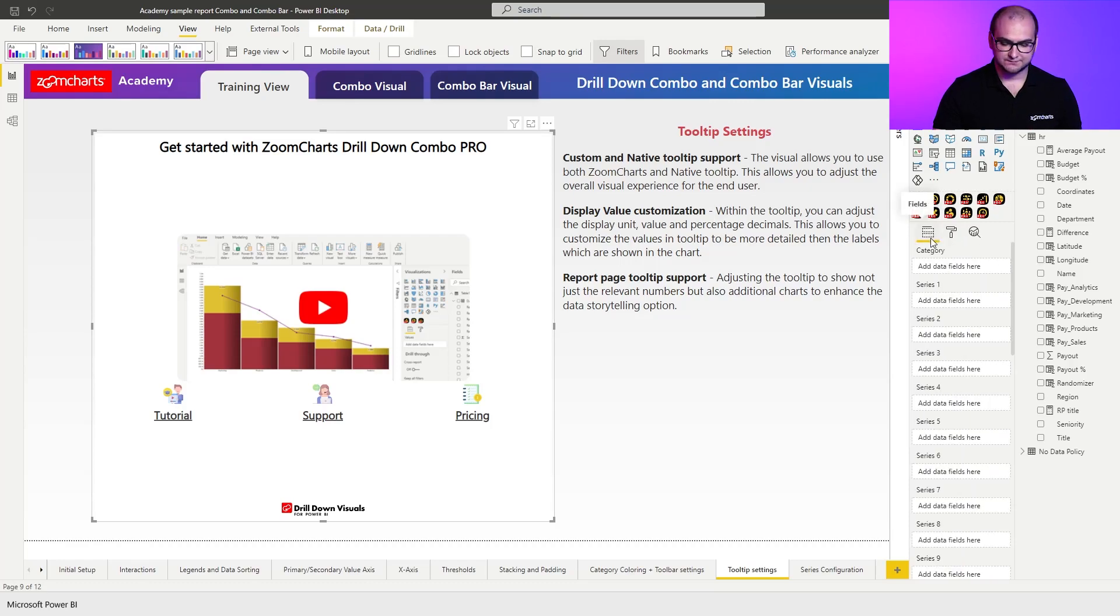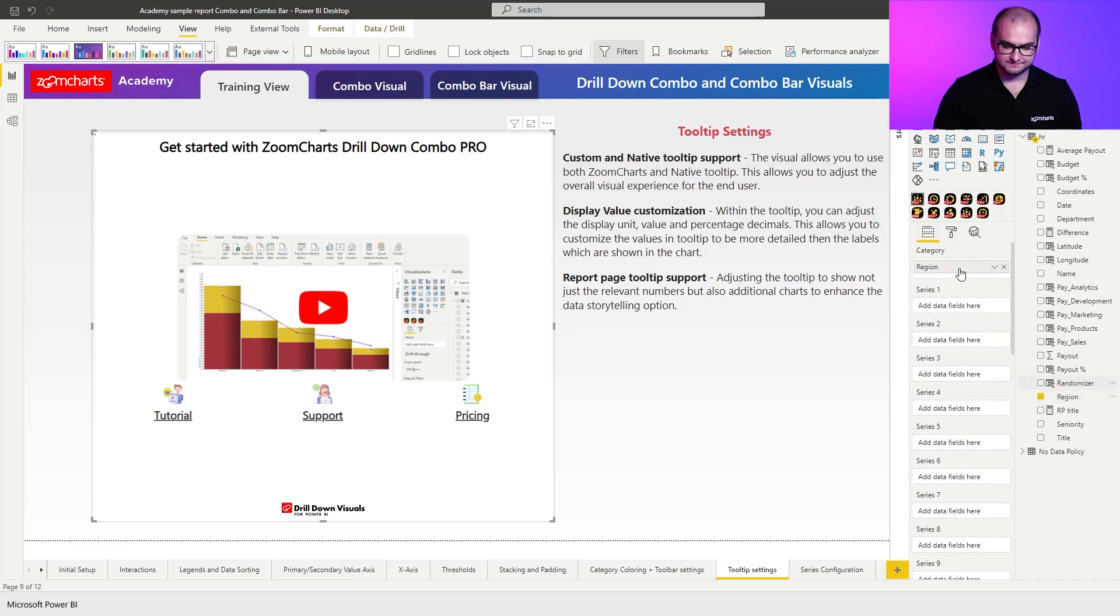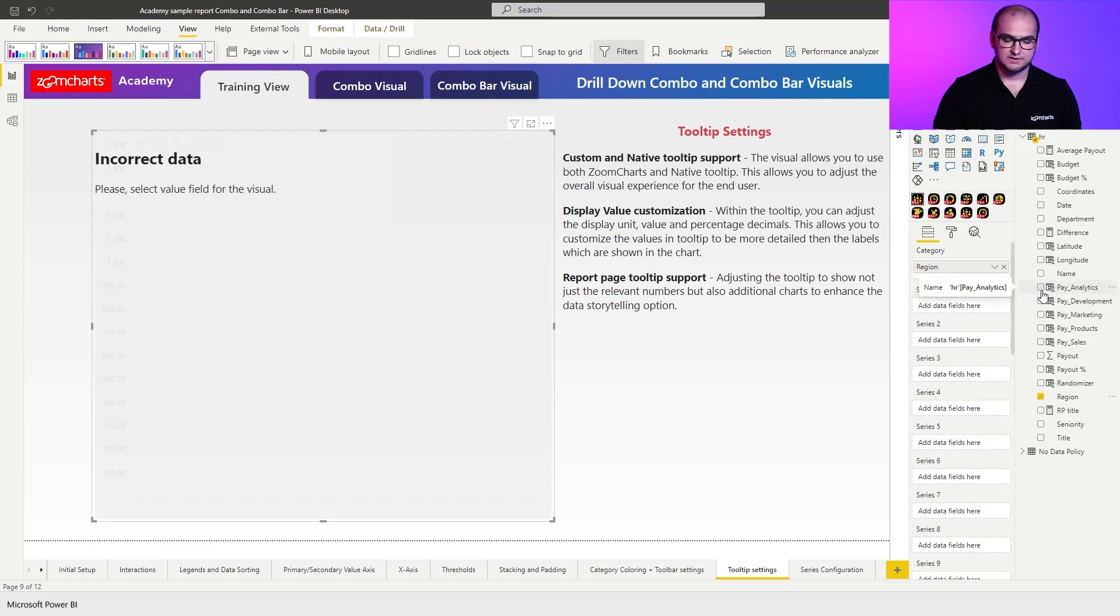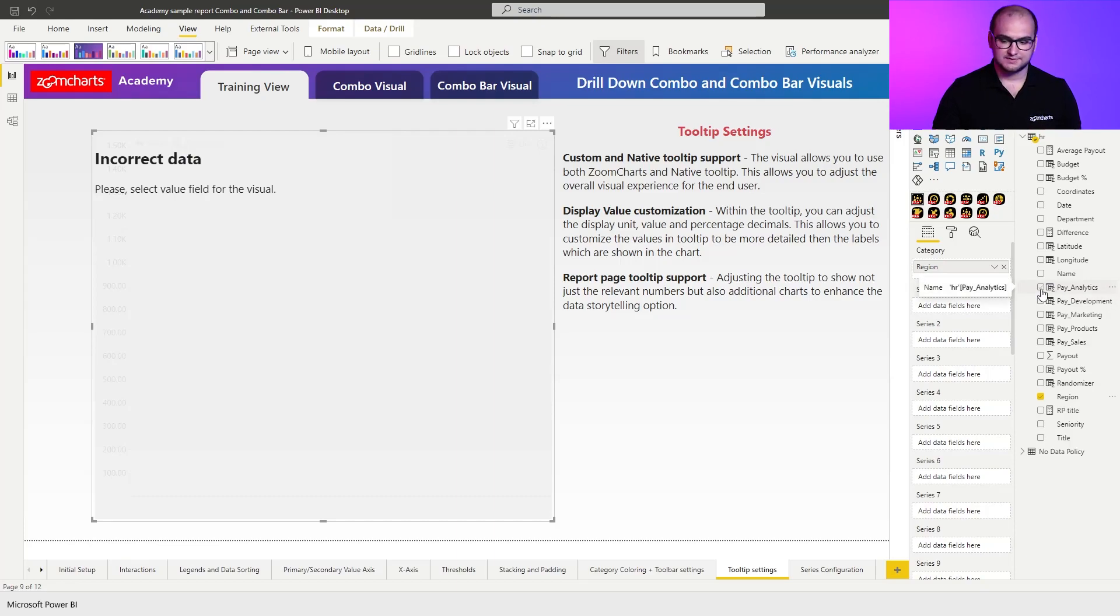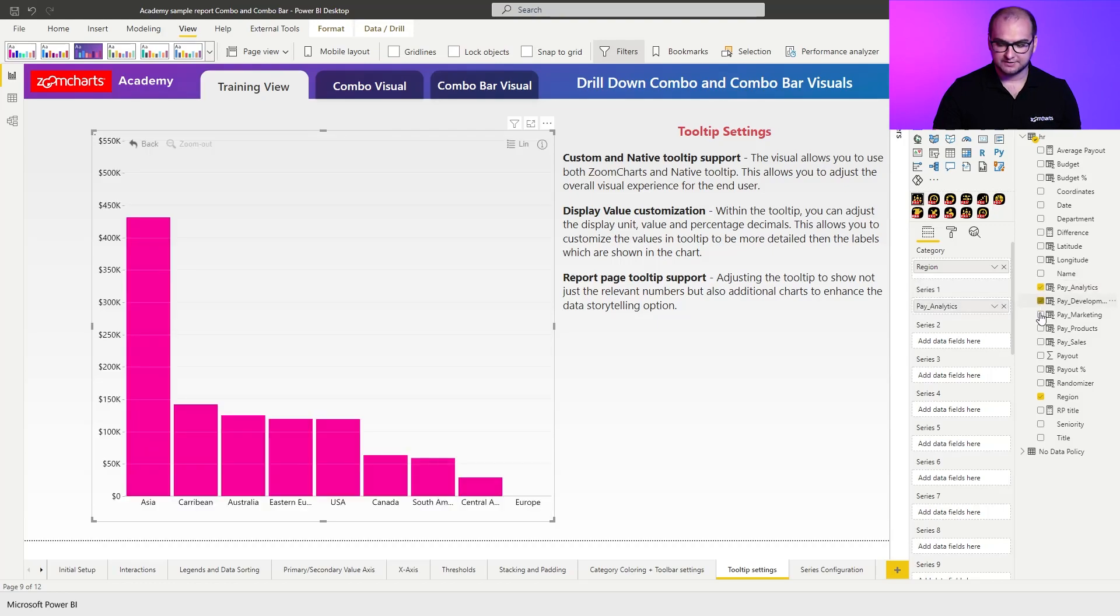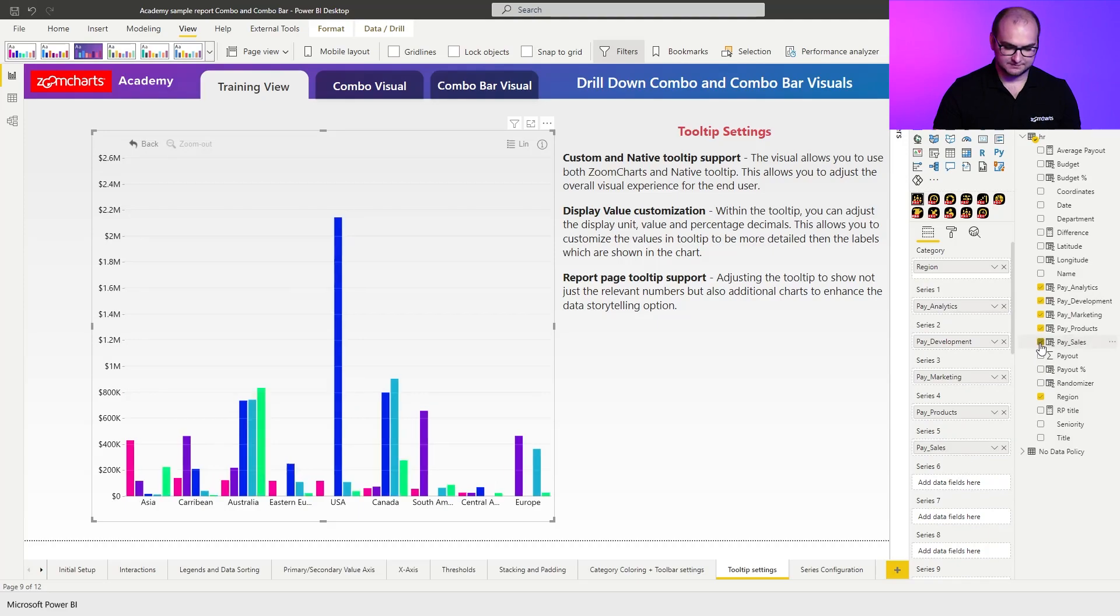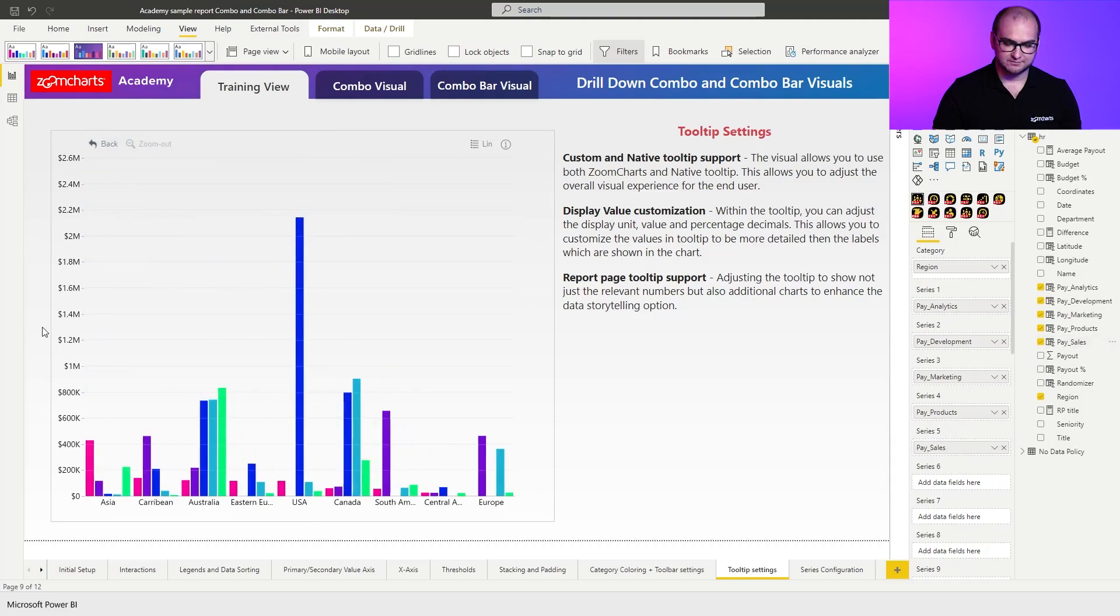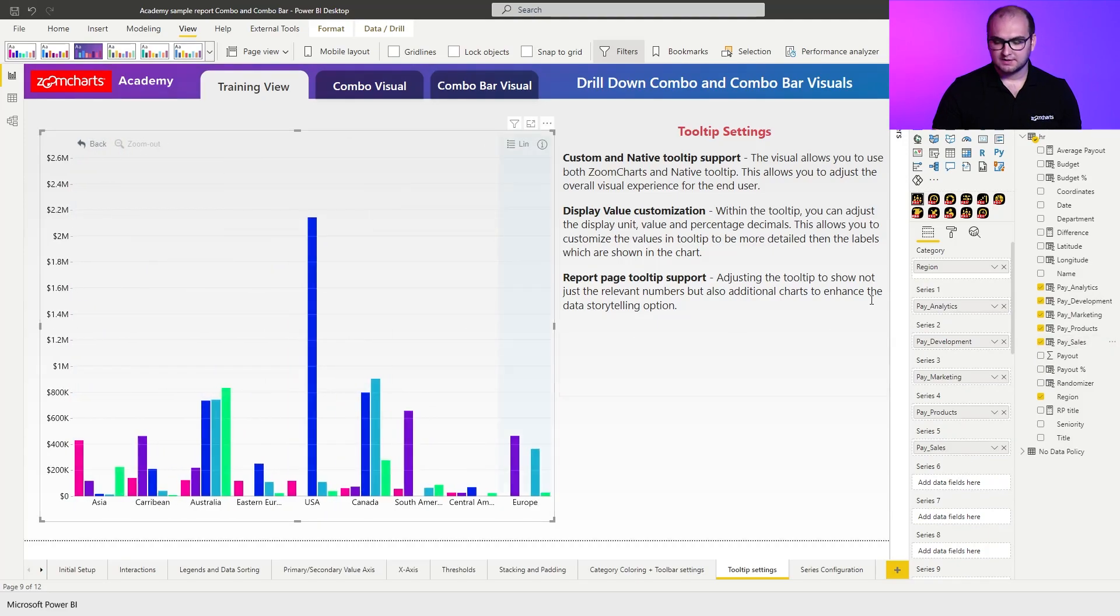As for the setup, in this case we're going to go for region. And the second thing is we're going to add the series. For this visual, we're actually going to have multiple of them, so let's add analytics, development, marketing, product, and sales. There we go, we have a visual like this.